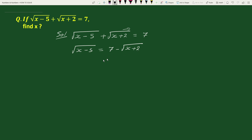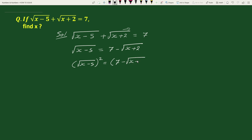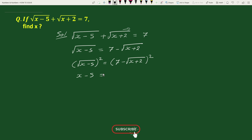Now, on squaring both sides we get: square root of x minus 5, whole square, equals to 7 minus square root of x plus 2, whole square. The left side, square root of x minus 5 whole square, simplifies to x minus 5.